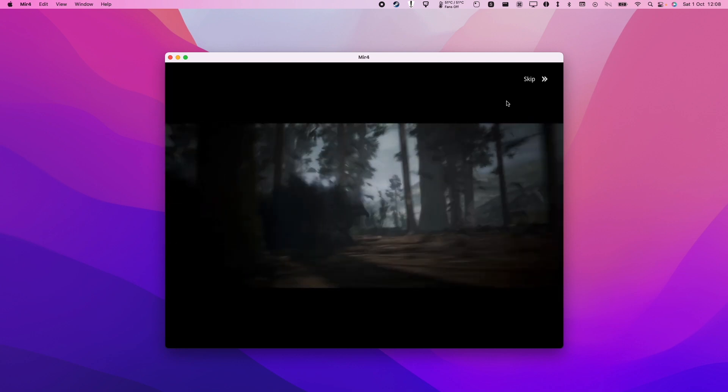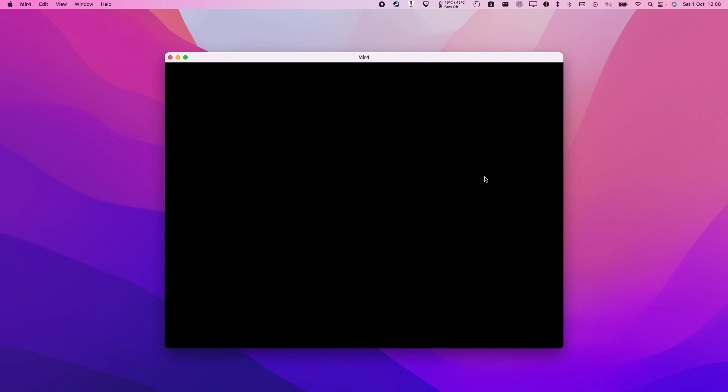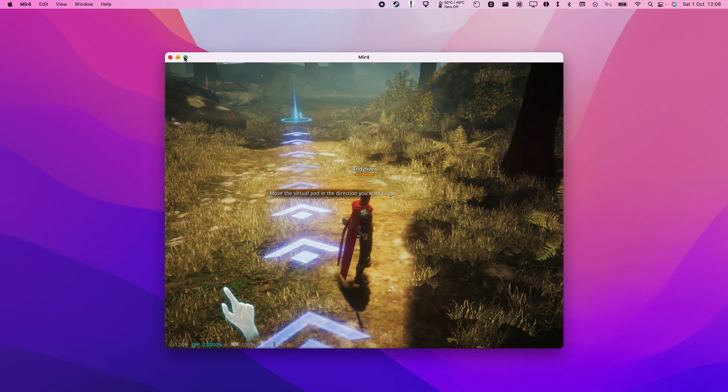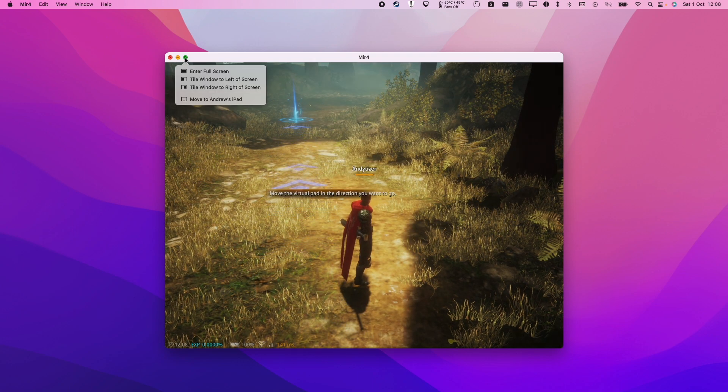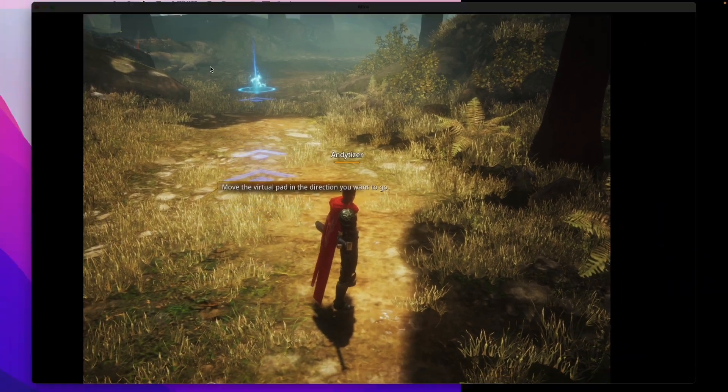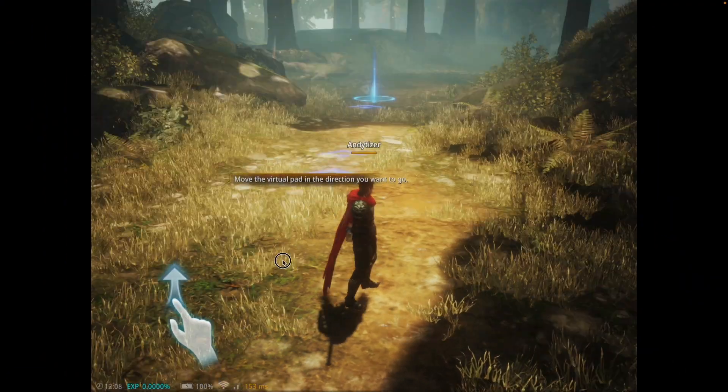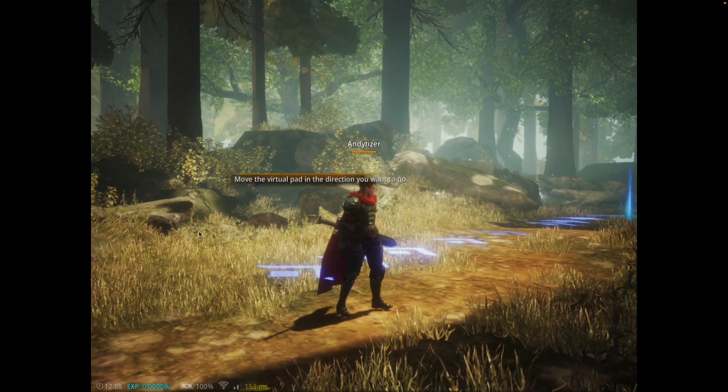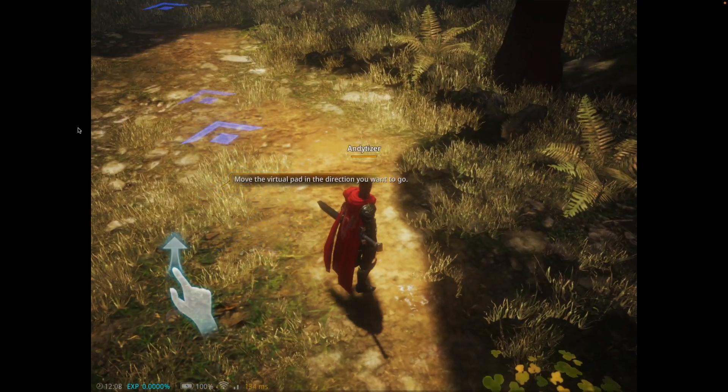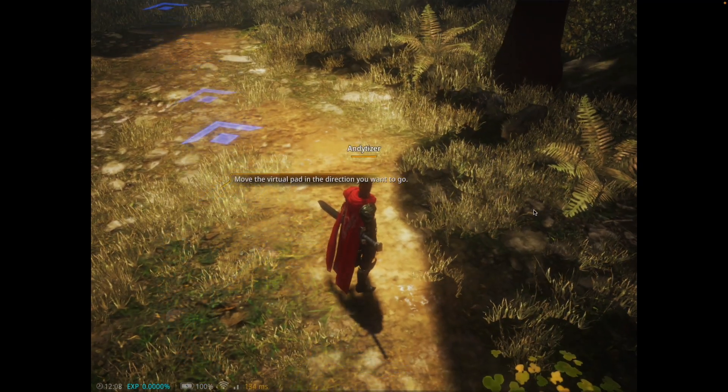Now this is loading up and I'm going to skip this intro video. At this stage, I'm going to press this green button, which is going to maximize the game. This is still going to be in the aspect ratio of an iPad.